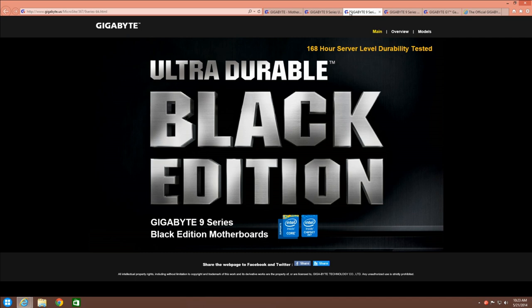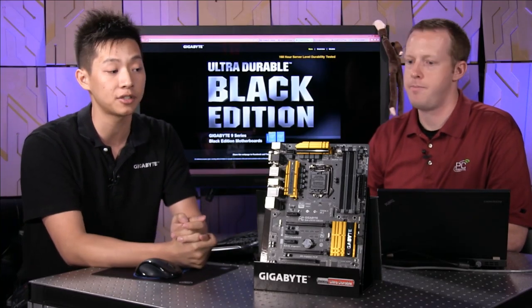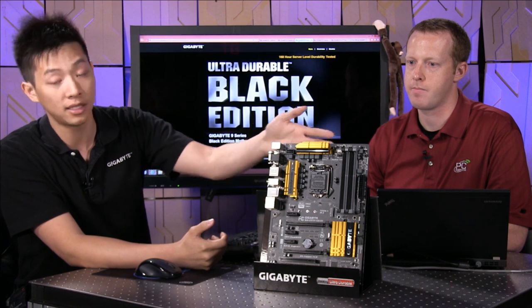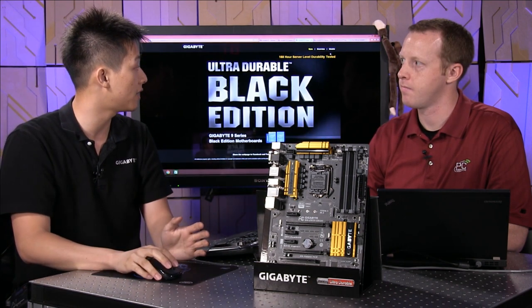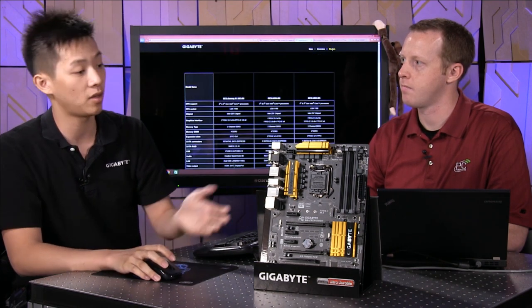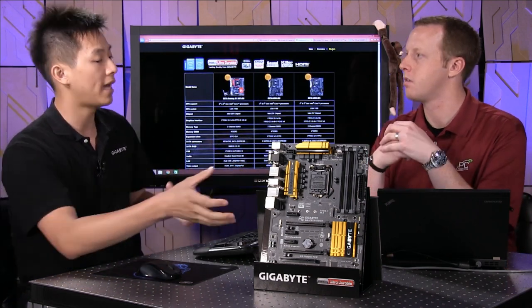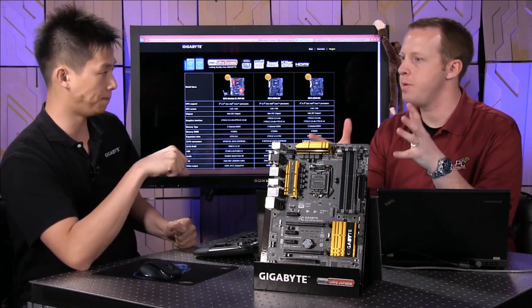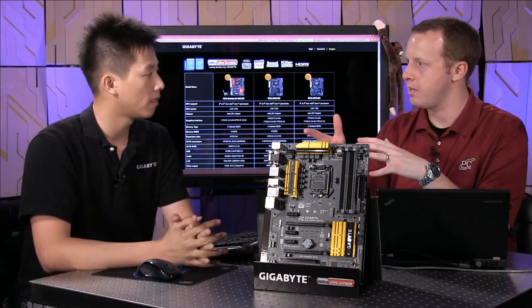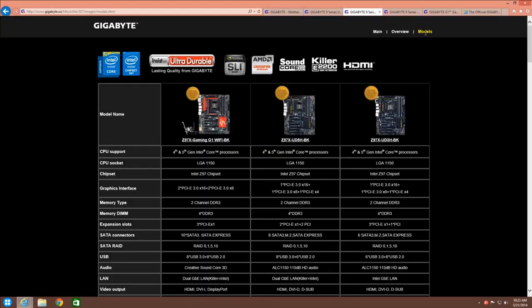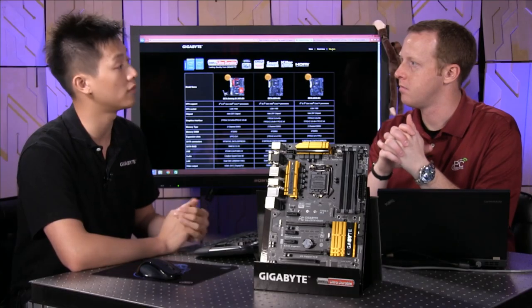For our Black Edition, there are certain key features you'll find that you won't find on other boards. You'll find exclusive heatsinks — our Black Edition heatsinks are very unique and all black. The board is set up a little differently, but overall the back I/O and feature set are the same from the Standard to the Black Edition, except for the different-colored heatsinks. What also makes the Black Edition special is it's actually server-level tested — we test every board for 168 hours in our factory.